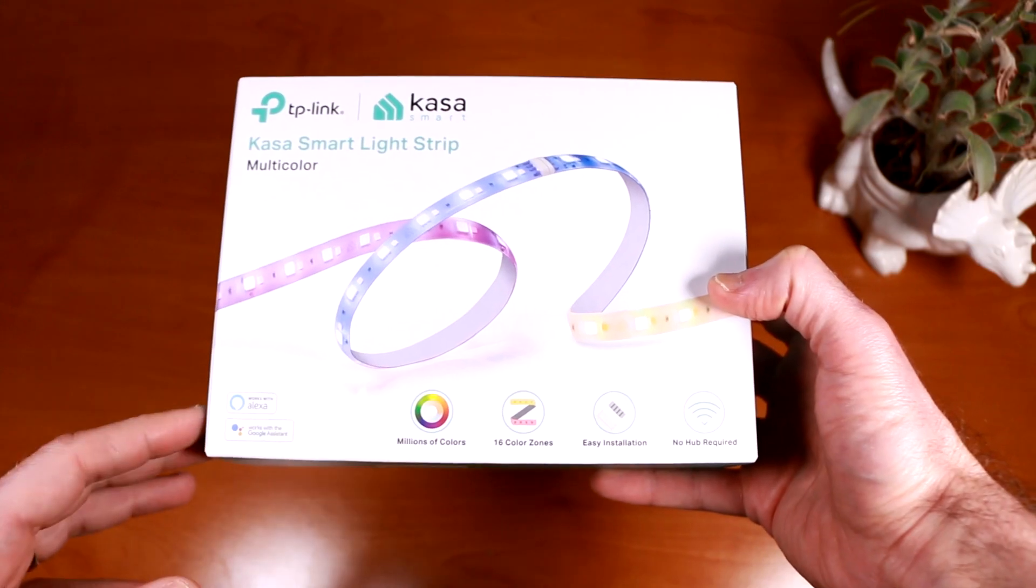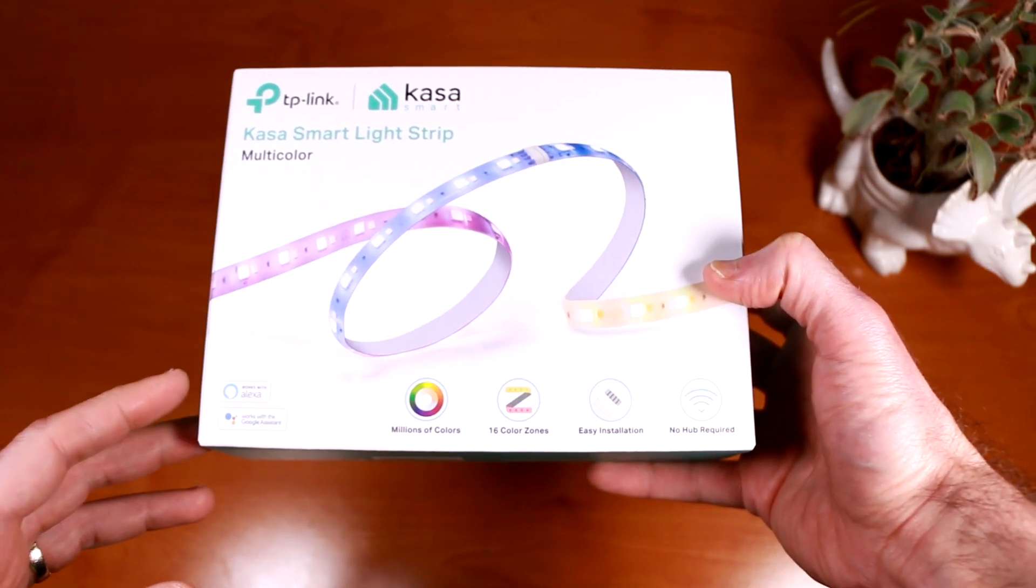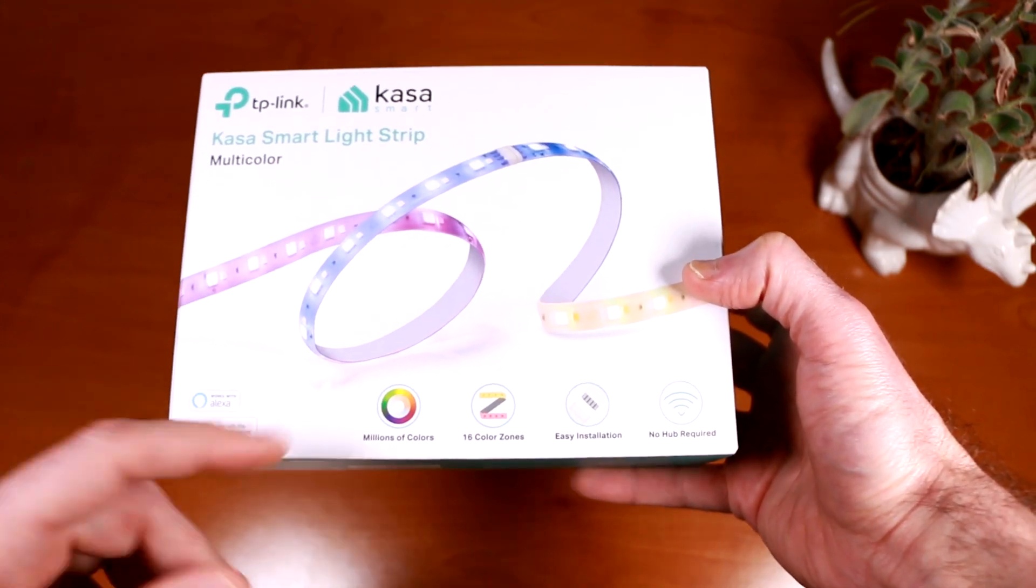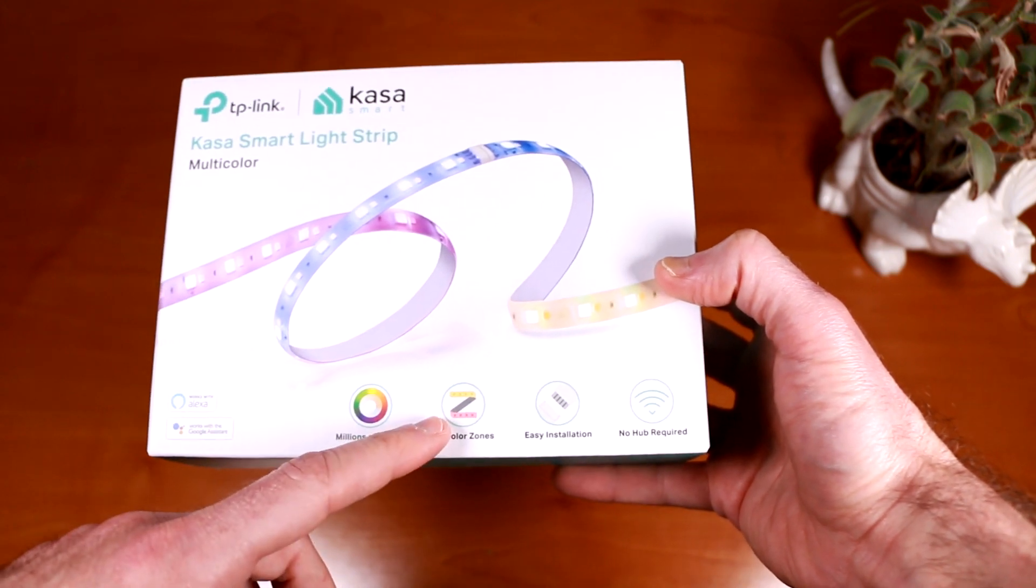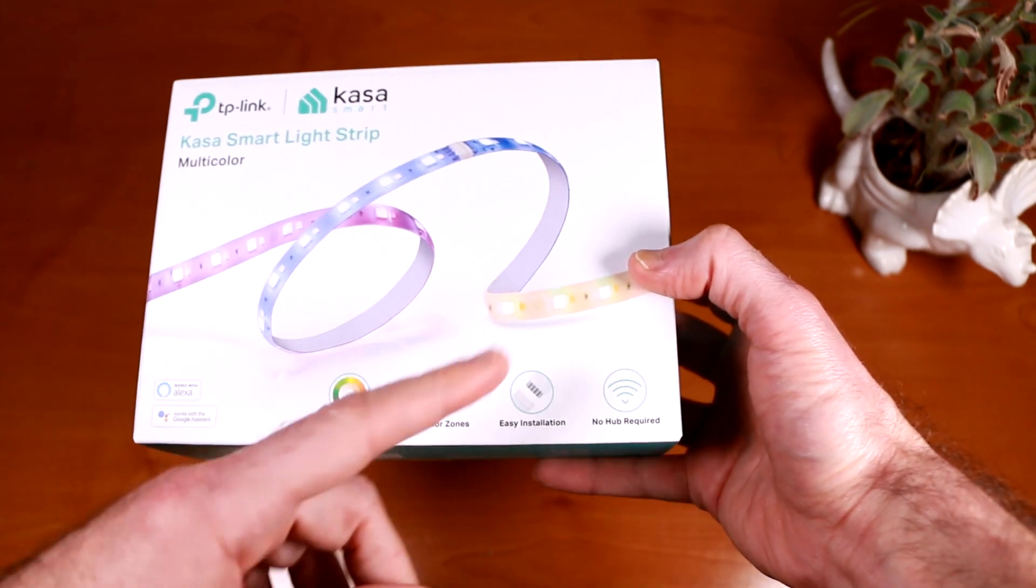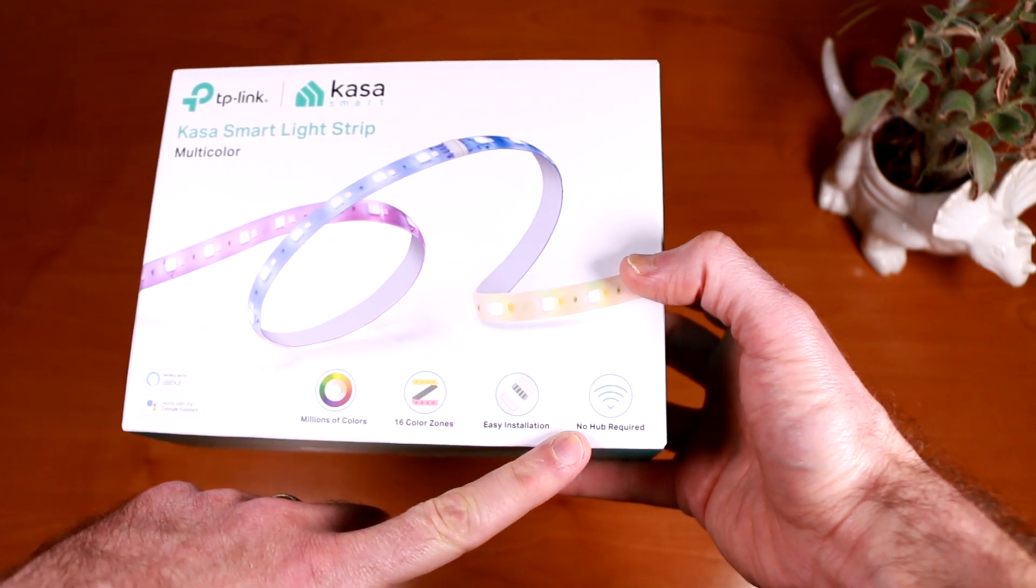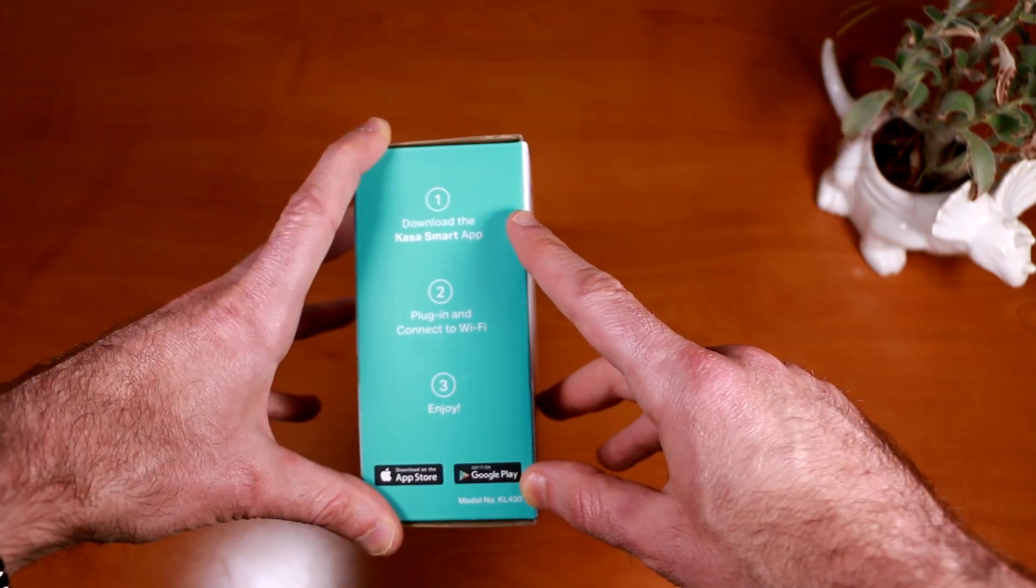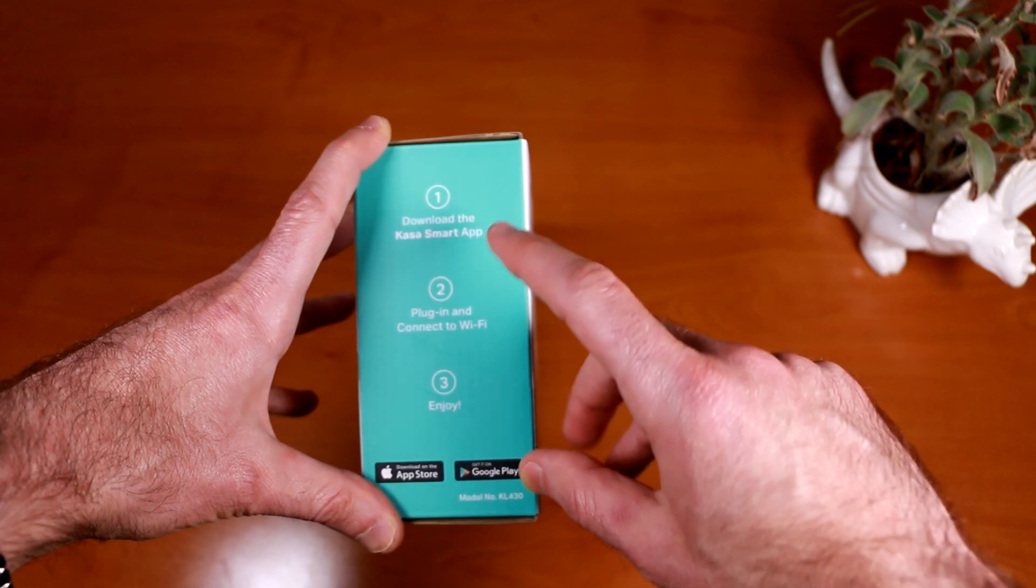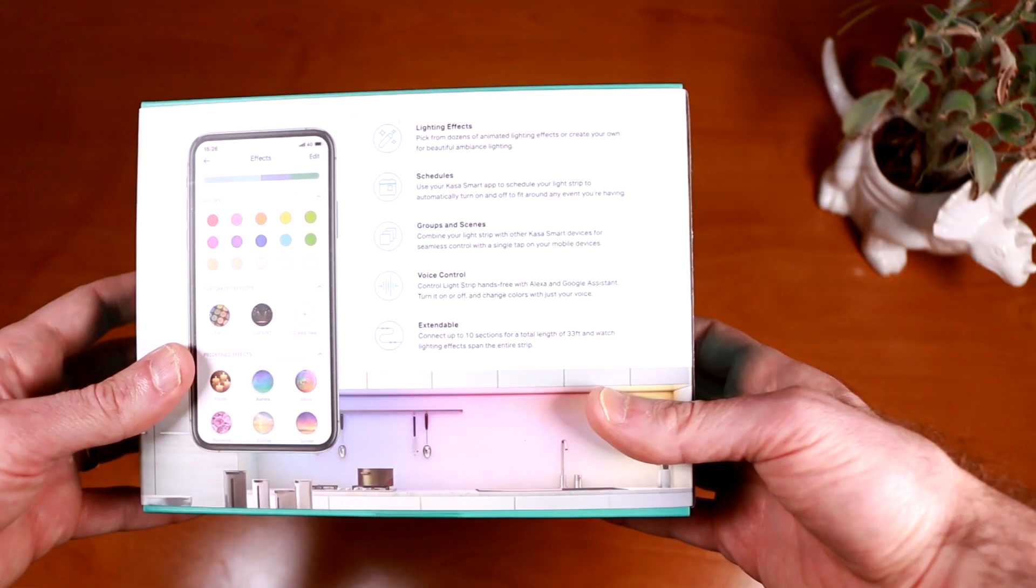So on the front of the box, it has badges to certify that it works with Amazon Alexa and Google Assistant, can produce millions of colors with 16 color zones, and they claim easy installation. And like all their other Kasa products, there is no hub required. The right of the TP-Link box indicates you just download the Kasa smart app, plug in and connect to Wi-Fi, and then enjoy.